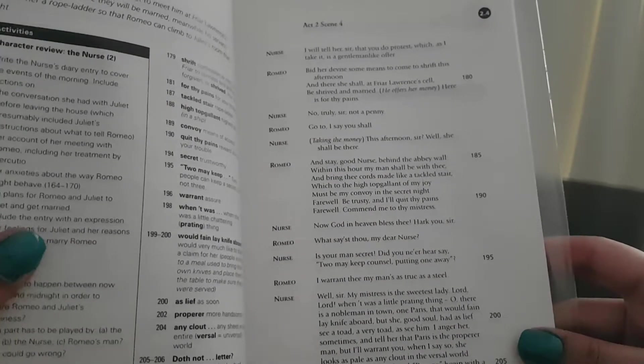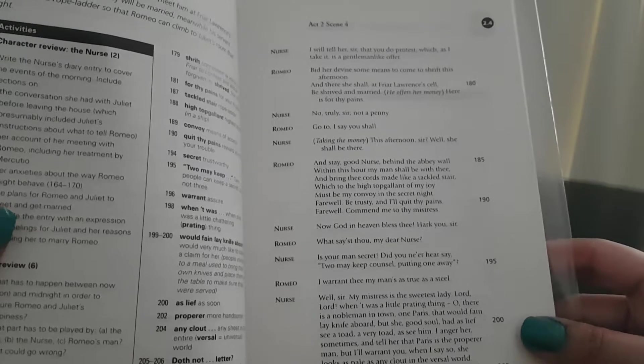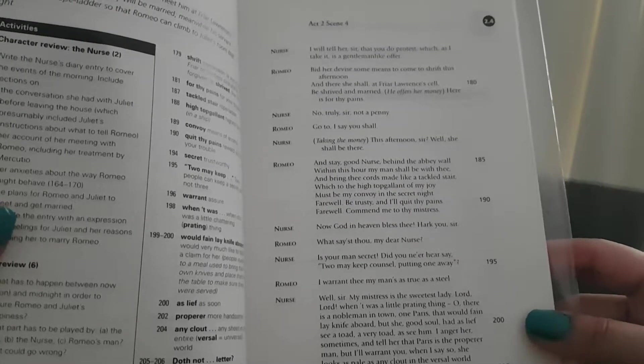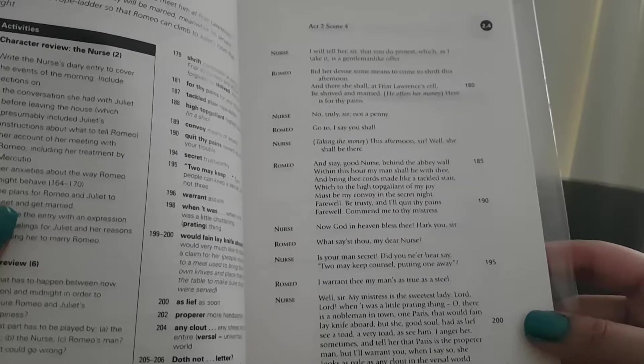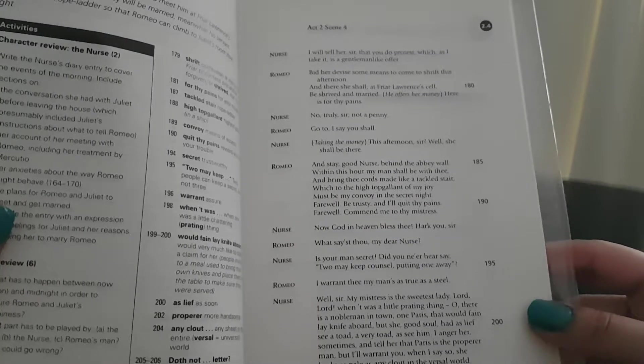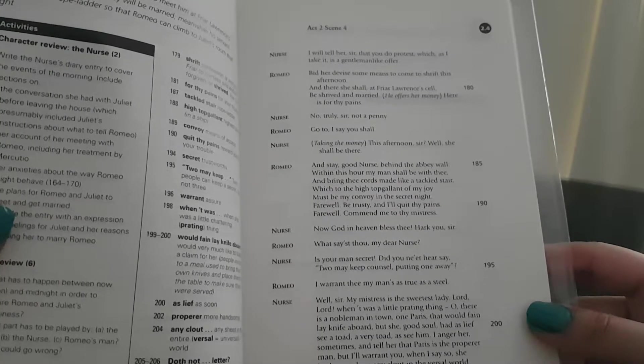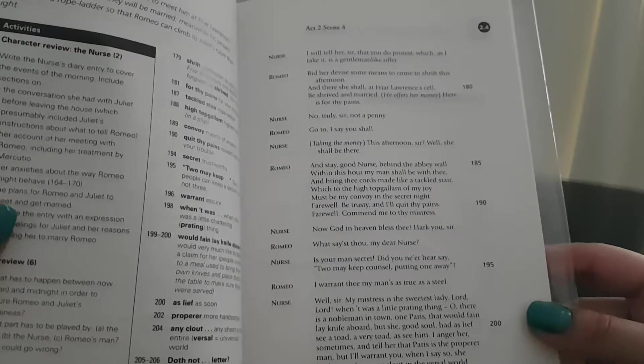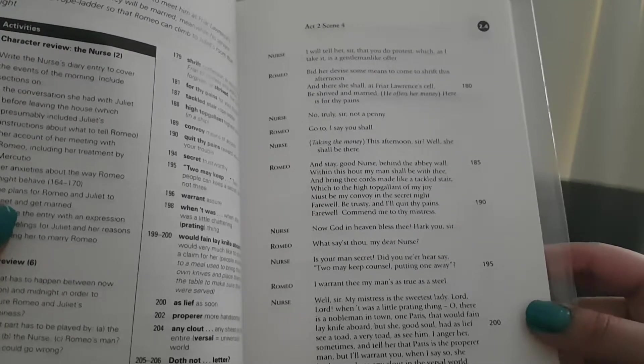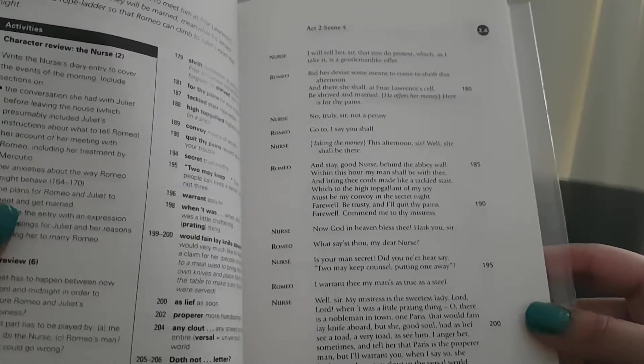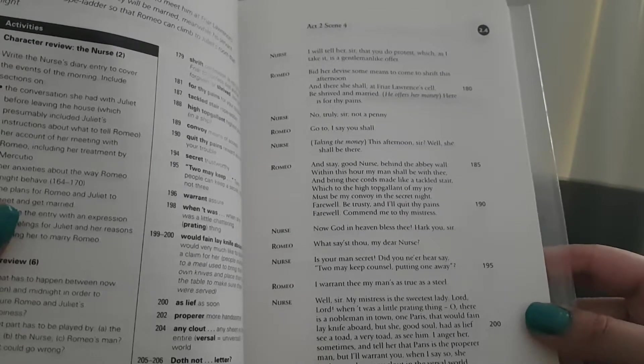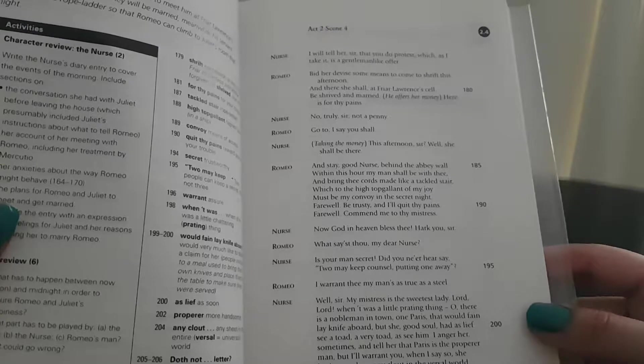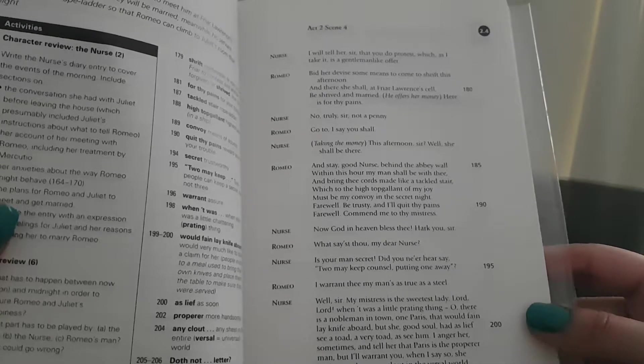Nurse: I will tell her, sir, that you do protest, which, as I take it, is a gentleman-like offer. Romeo: Bid her devise some means to come to shrift this afternoon, and there she shall at Friar Lawrence's cell be shrived and married. He offers her money: Here is for thy pains. Nurse: No, truly, sir, not a penny.